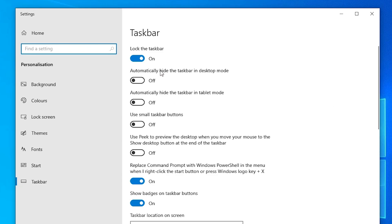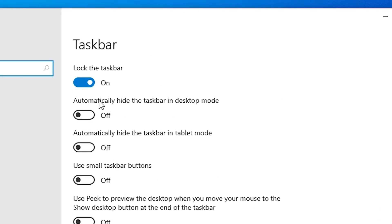In taskbar settings, we find the second option: automatically hide the taskbar in desktop mode. It is off by default, so just turn it on.